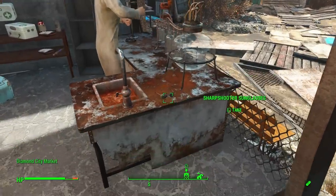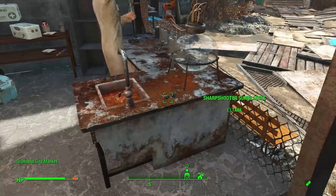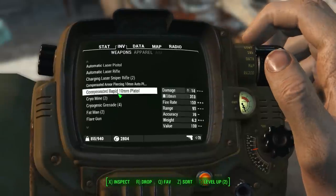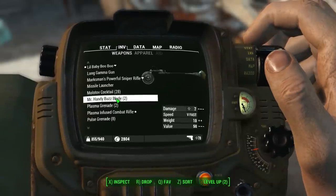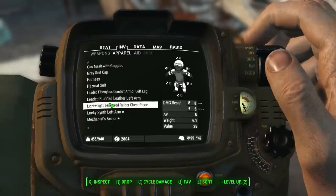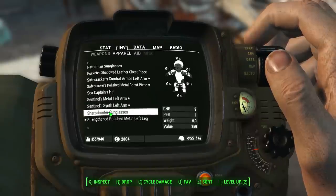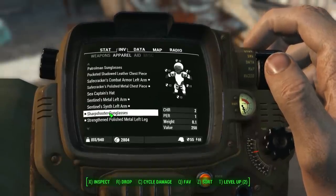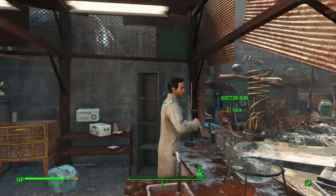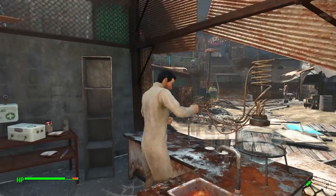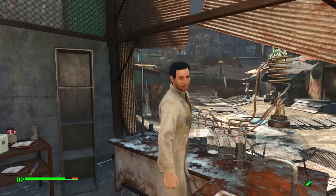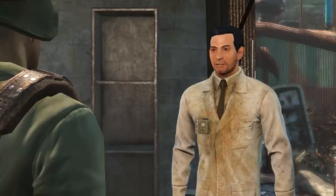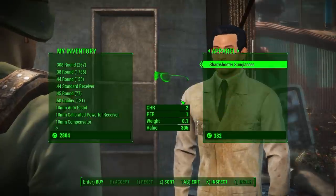As we see here the sunglasses are on the table here. Go ahead and take them. Check them out real quick. So you see here two charisma one perception. You got your own custom glasses.